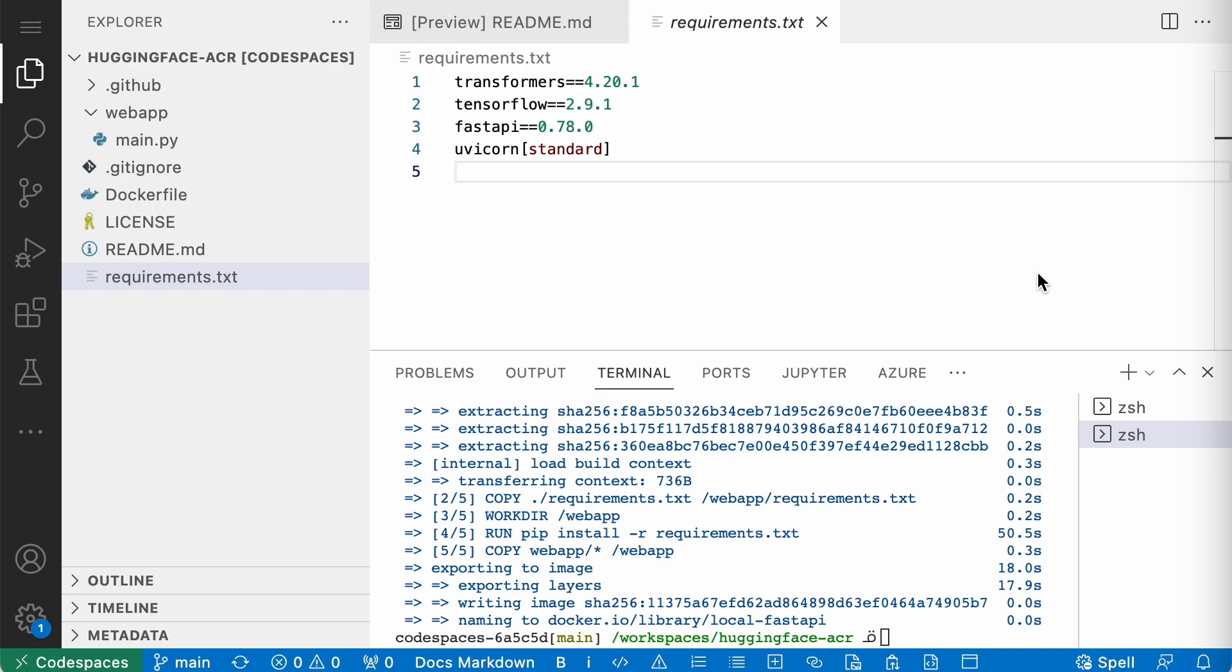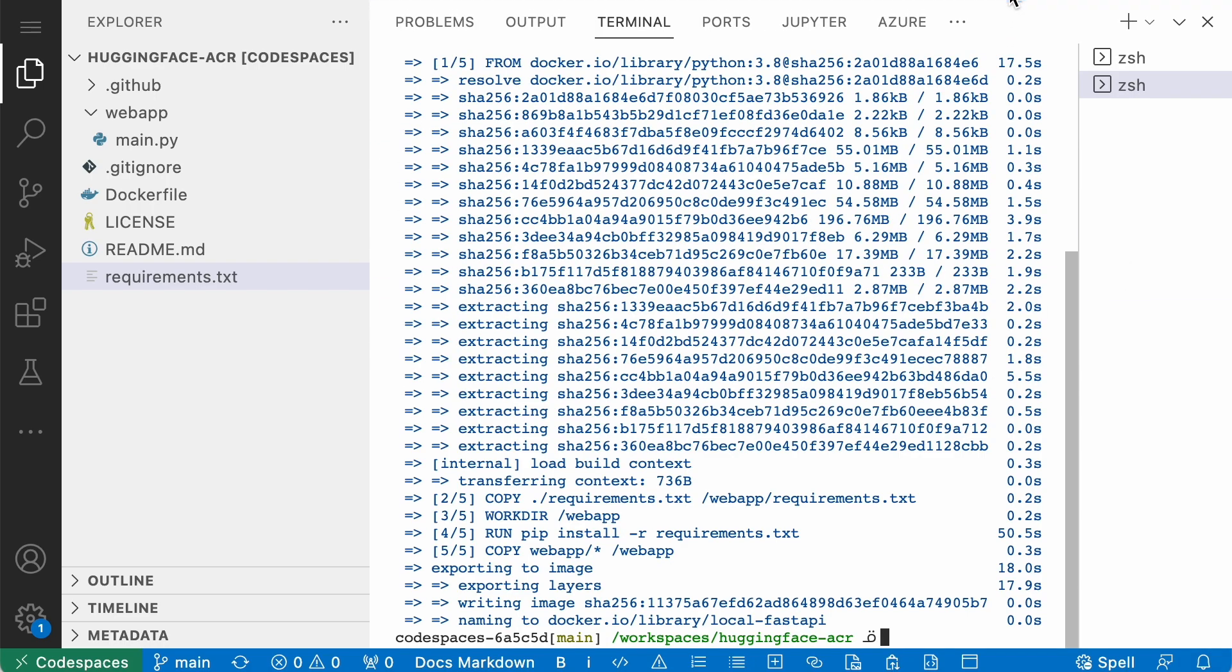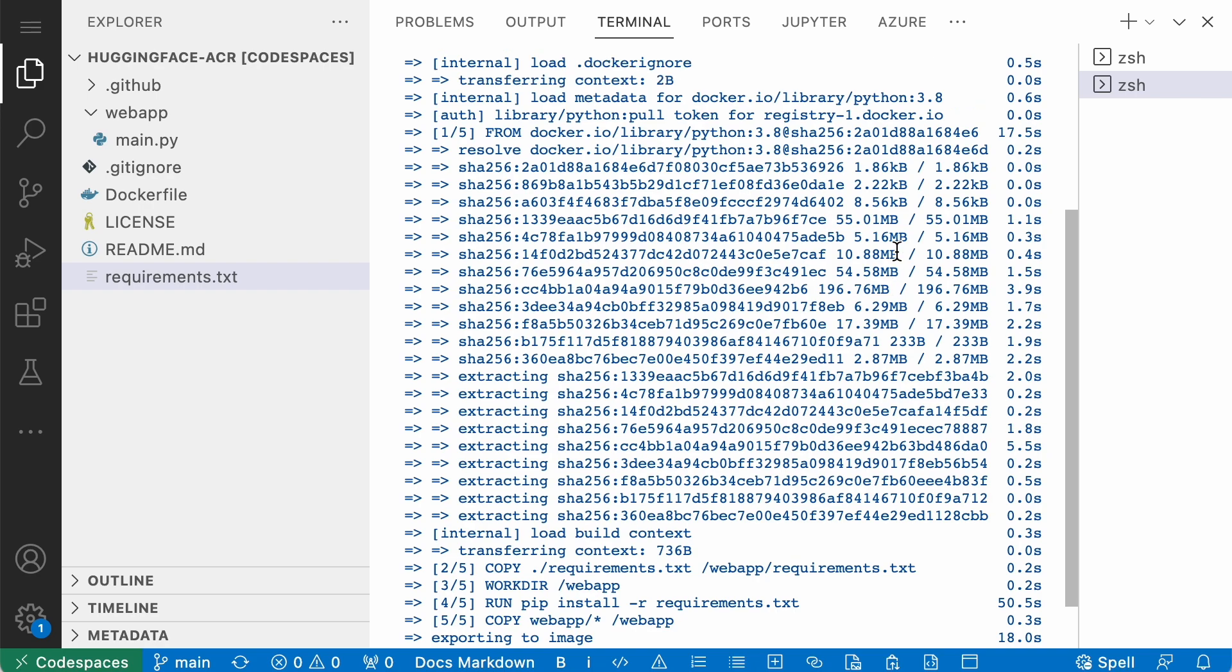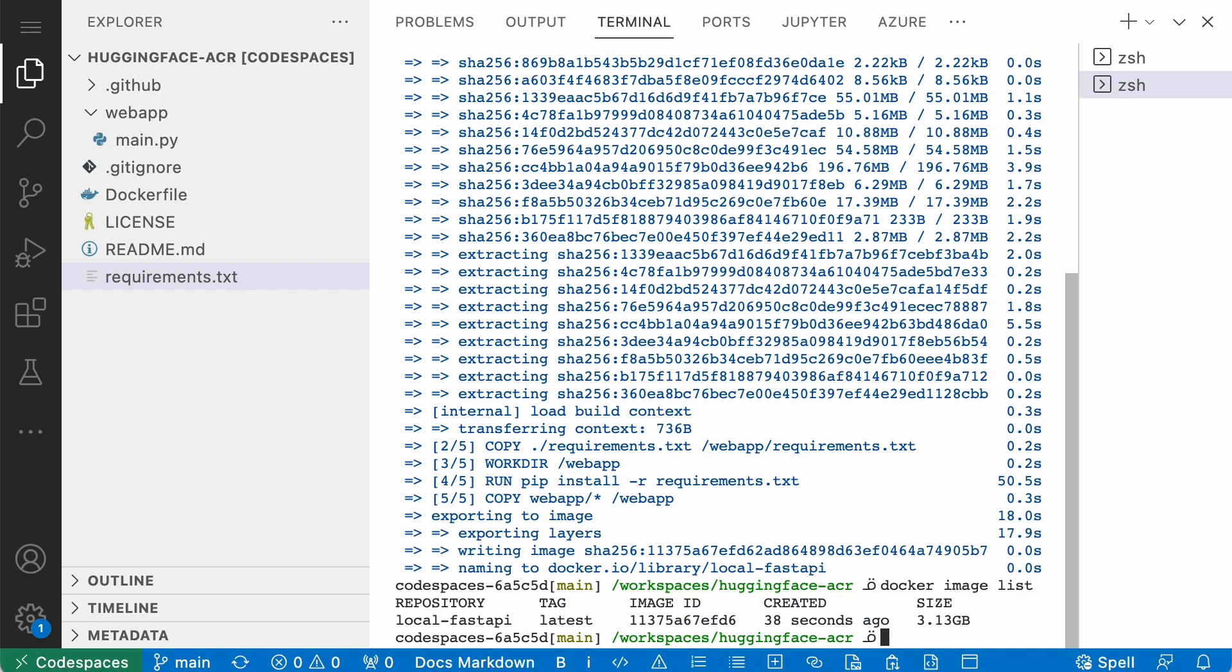So this has completed, and I'm going to make this a little bit bigger so it takes all of the terminal space, and then you can see that it exported all of the layers. You download everything, and the container is now built. So let me run that container. First, I'm going to say docker image list to see if it's there. You can see here at the very bottom, you have a local FastAPI. Perfect.